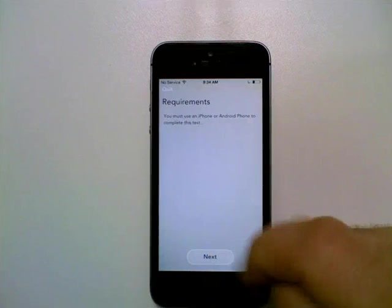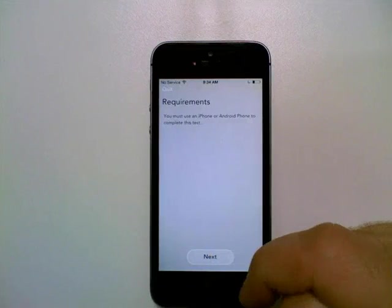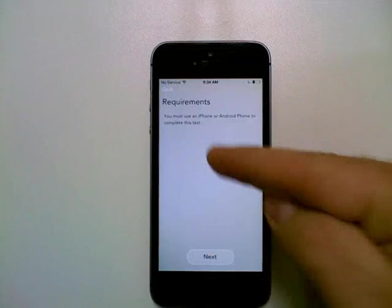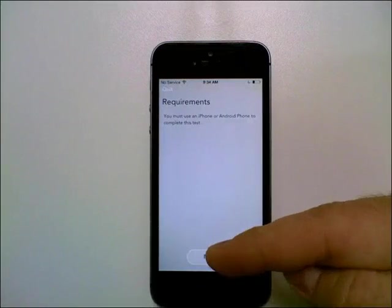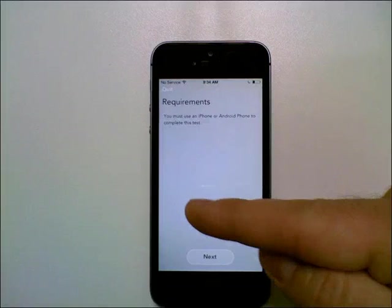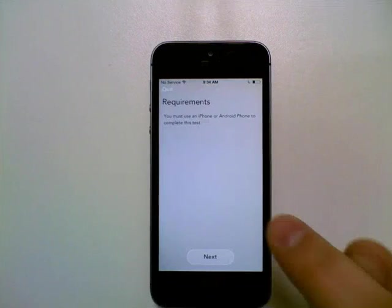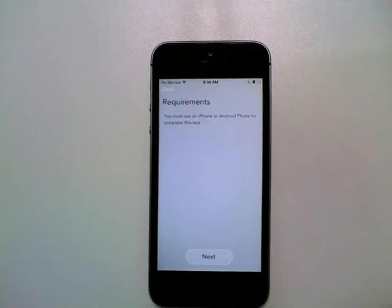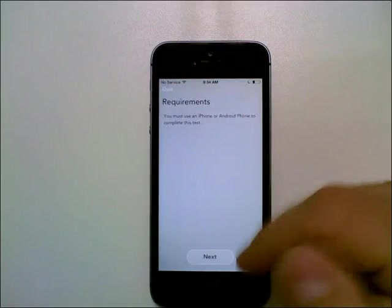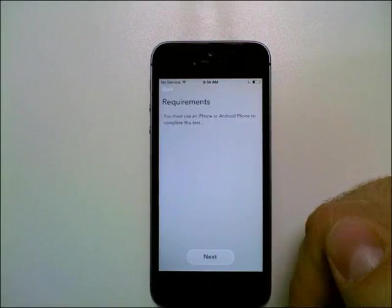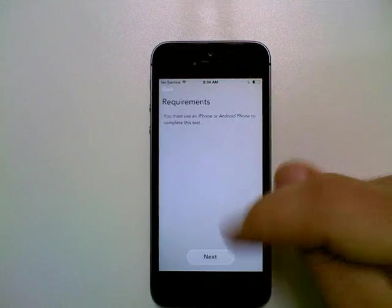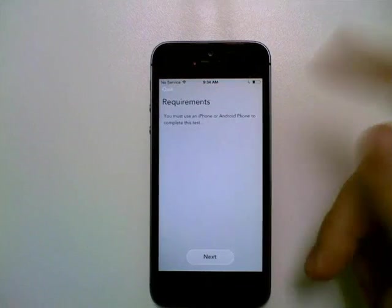This will just tell you the requirements. These are the generic requirements. You must use an iPhone or Android phone. So this test is for any type of phone, but we're using an iPhone. There will be any other requirements here that were specific to this test also.